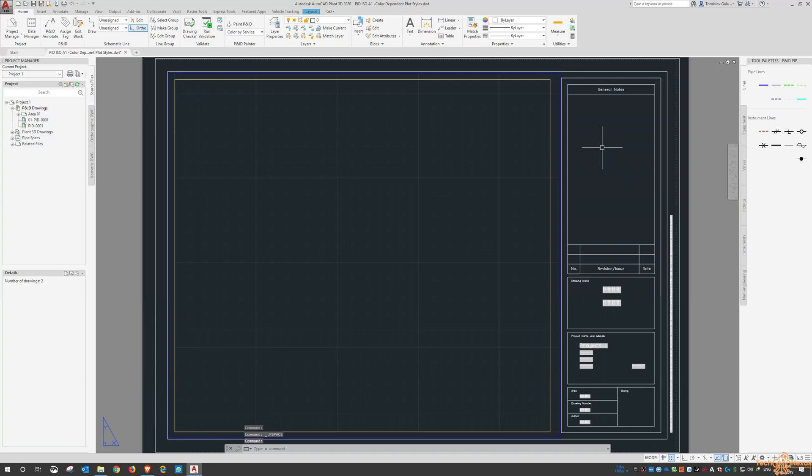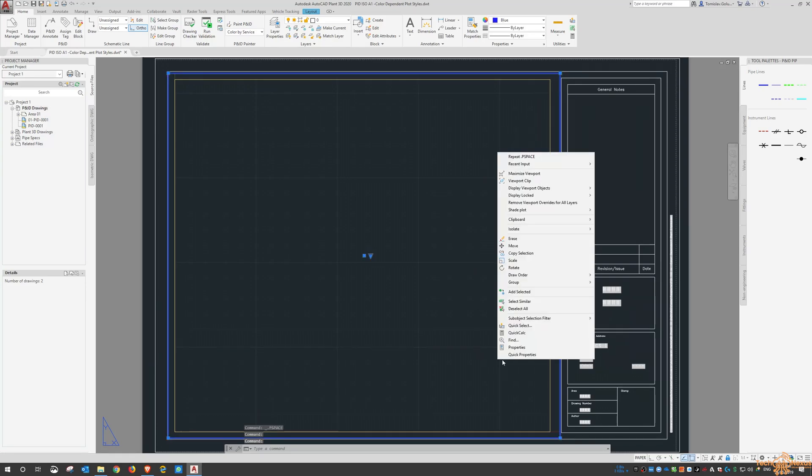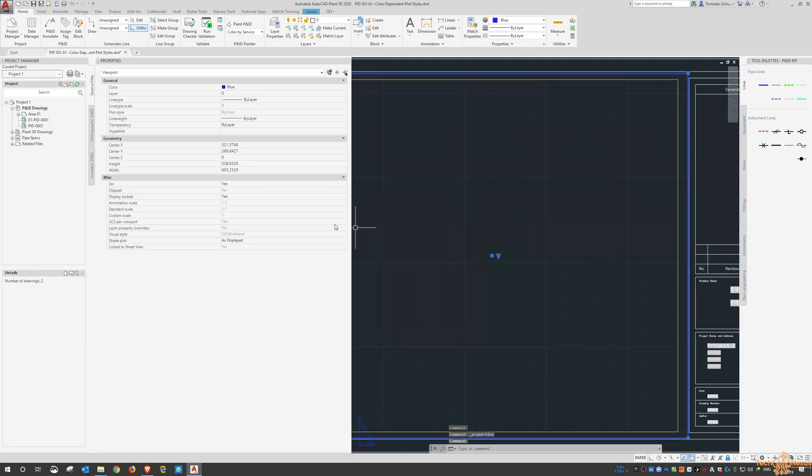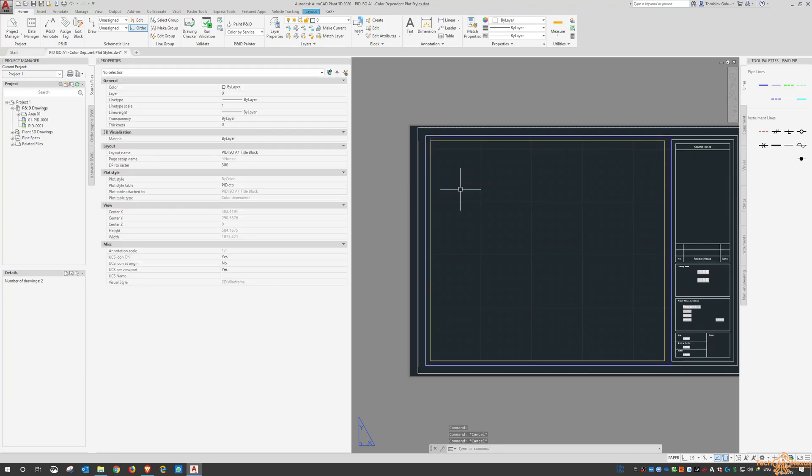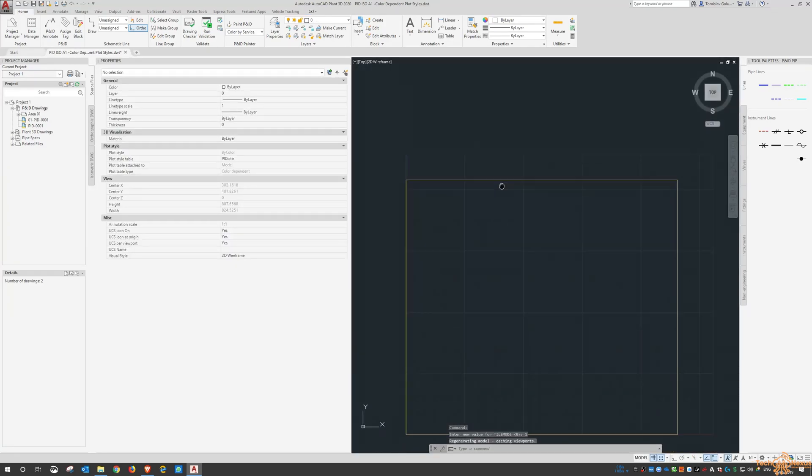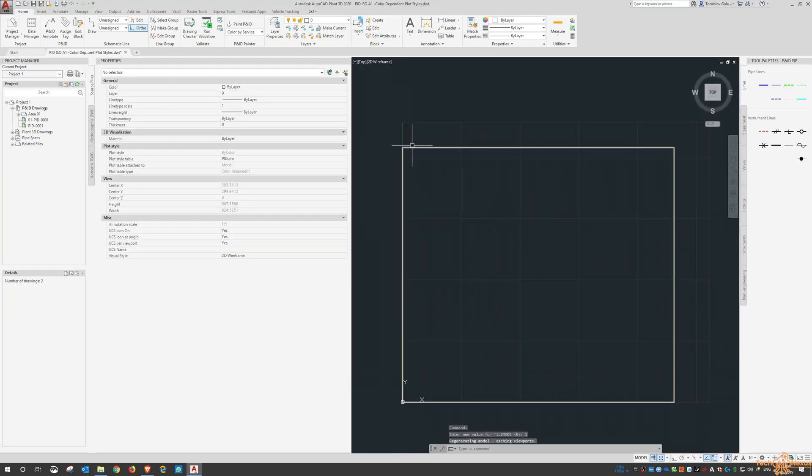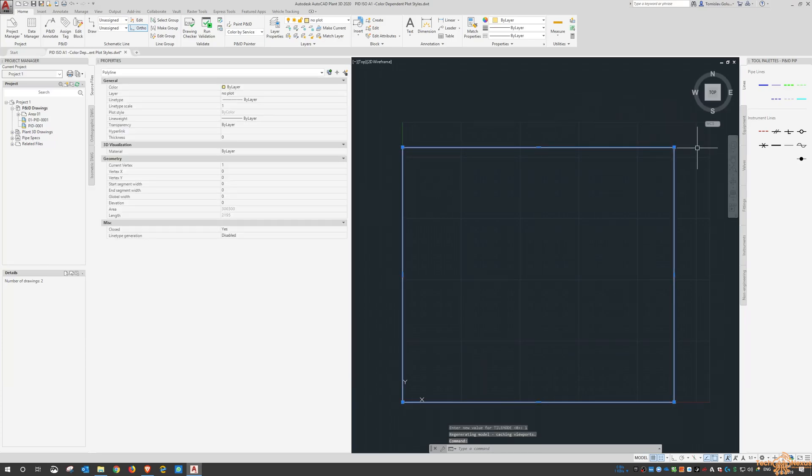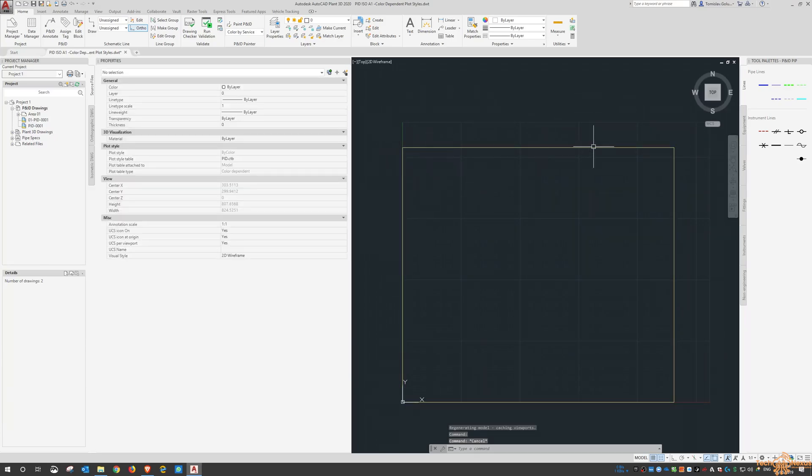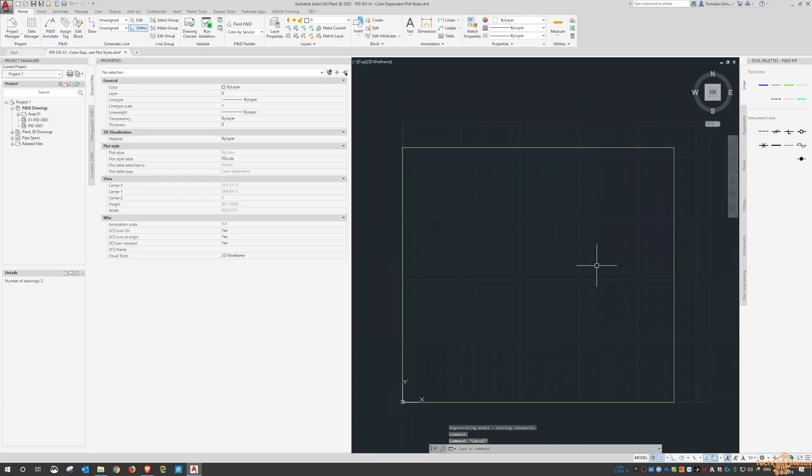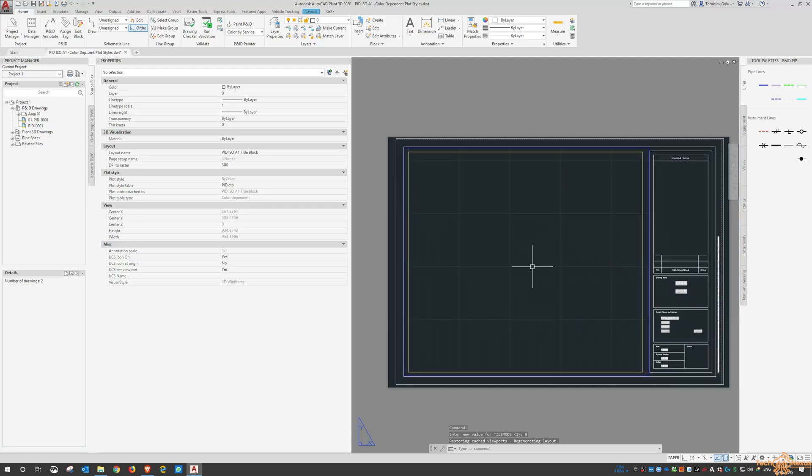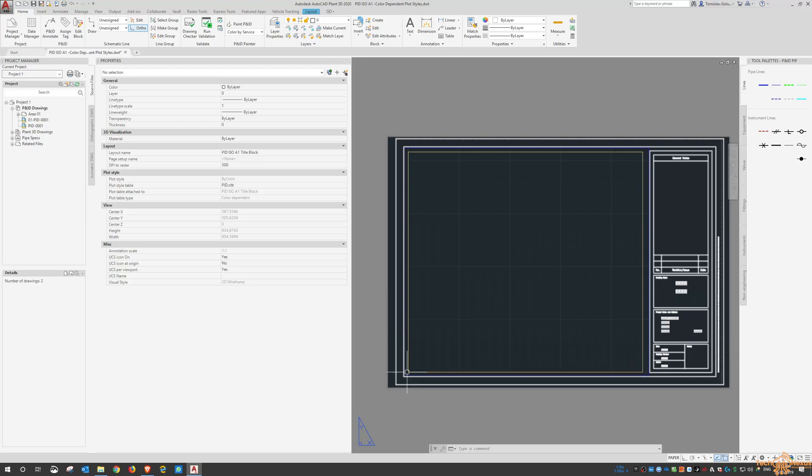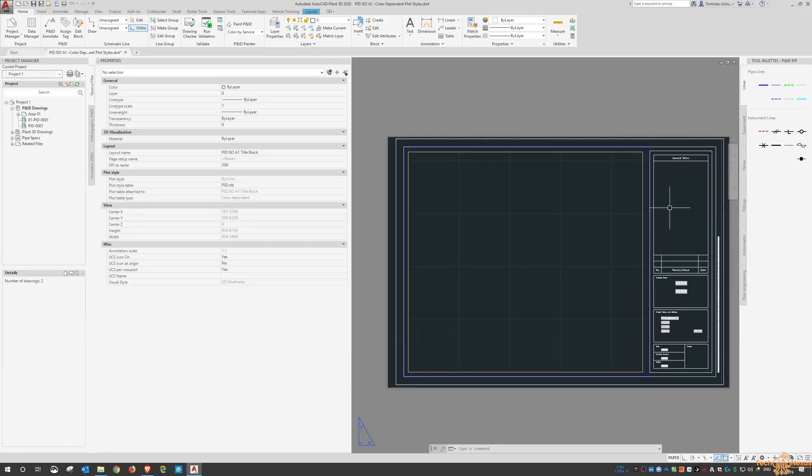So we do have a viewport in here. And if I look at the properties of that viewport it is locked to a scale of one to one. So then that way you know if I switch over to model space then this brown box that comes with the template gives us the area into which we can put our PNID information. So any of the equipment, the lines, the off page connectors have to be inside this brown box here that is inside the viewport that is part of the sheet.